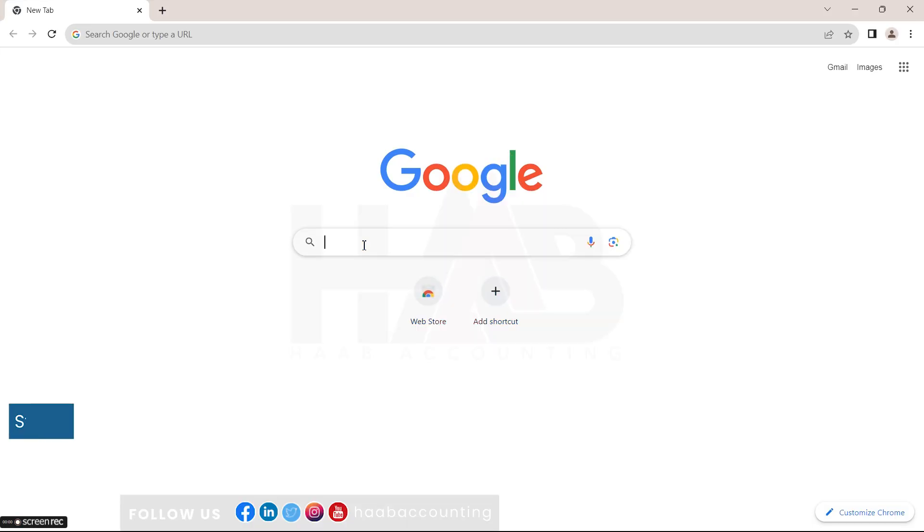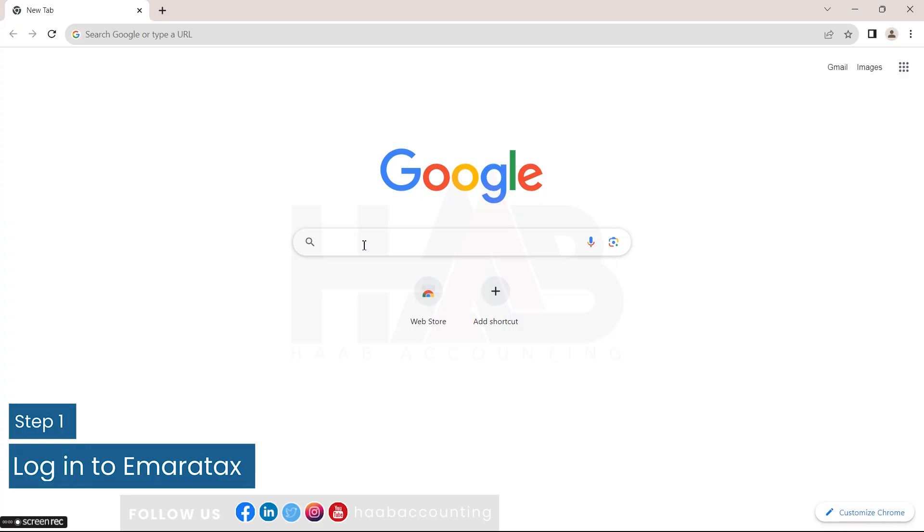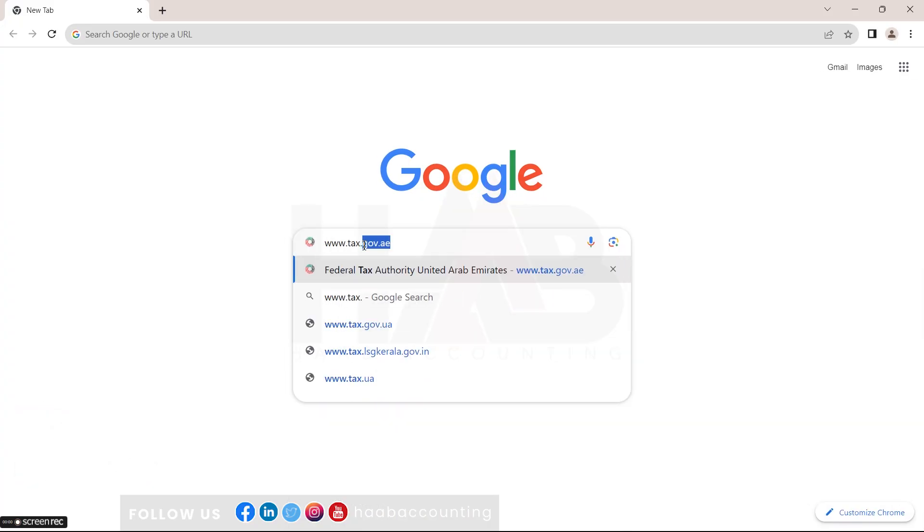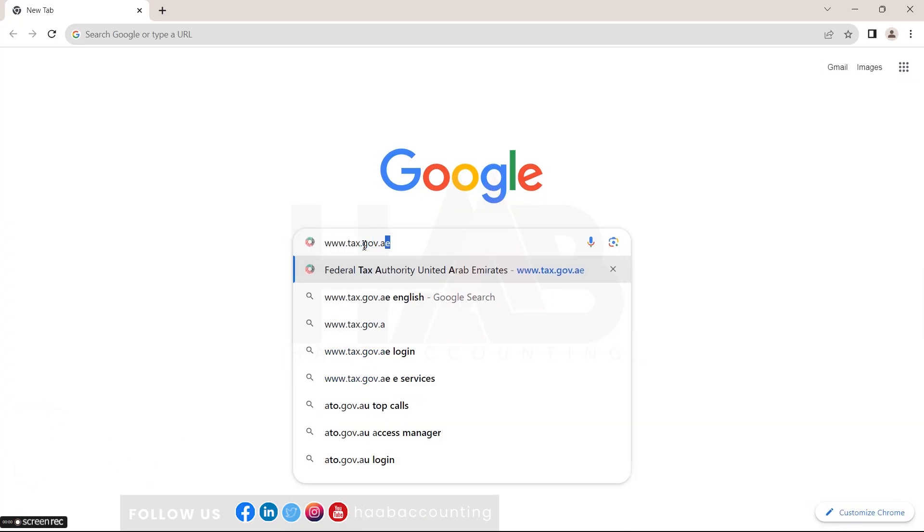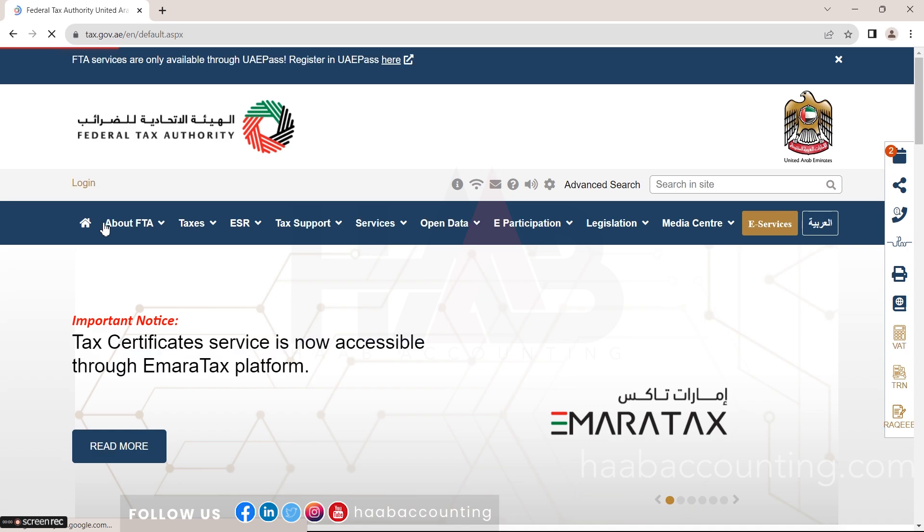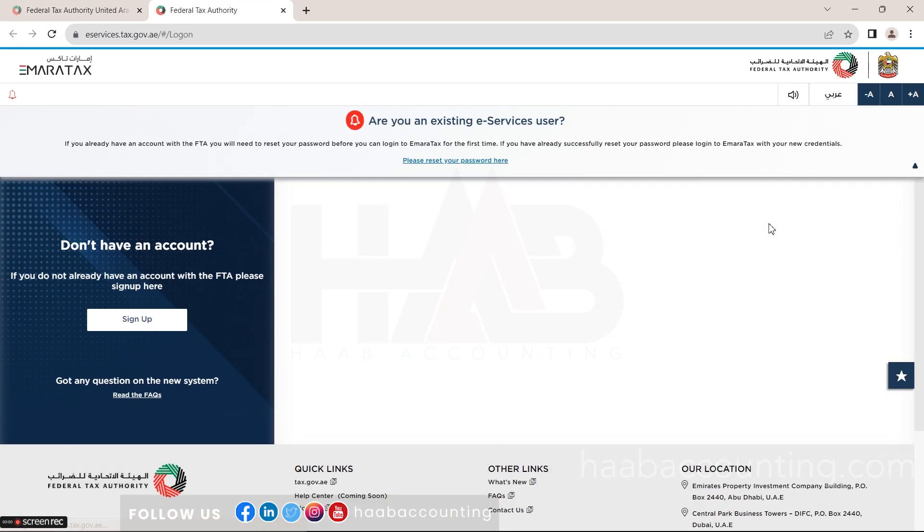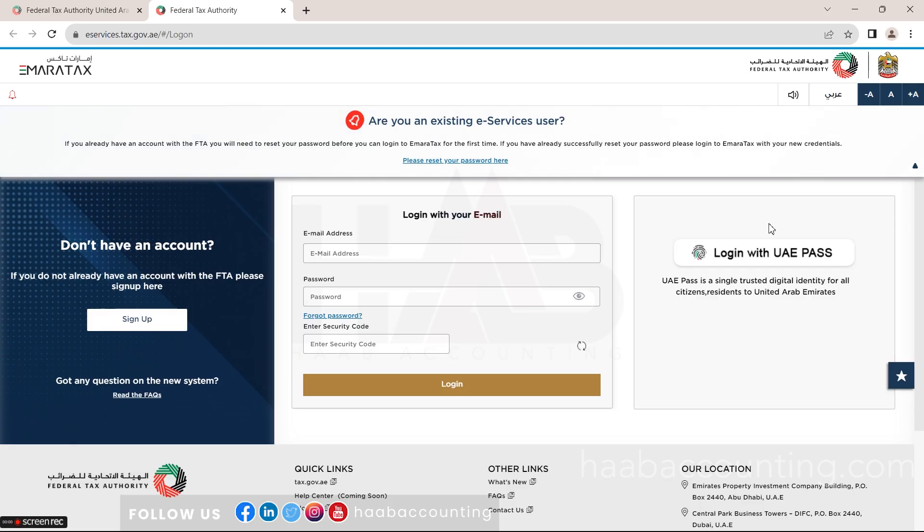Step 1: Log in to Ameritax portal. Go to www.tax.gov.ie and click on e-services tab. It will lead you to the Ameritax platform.